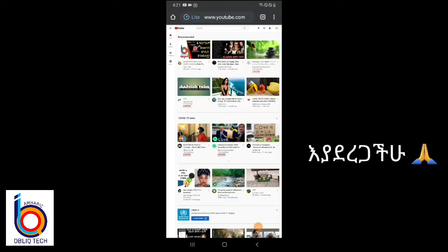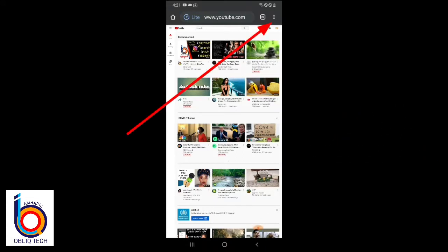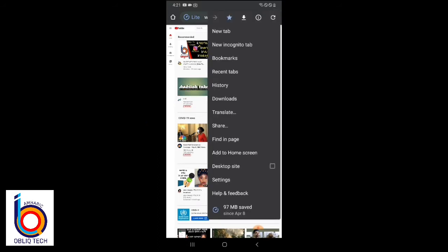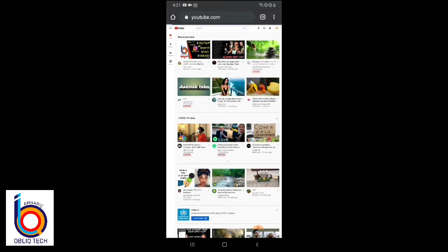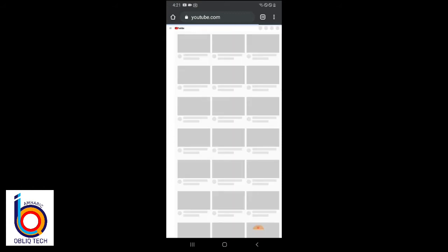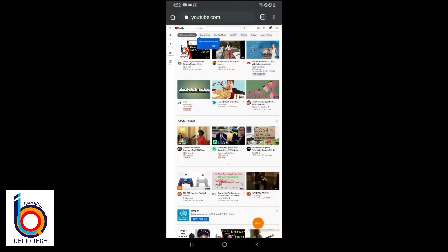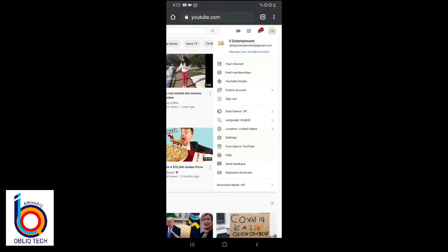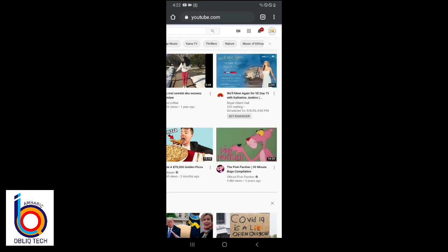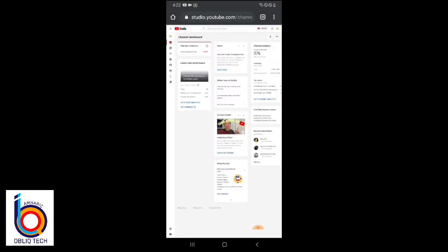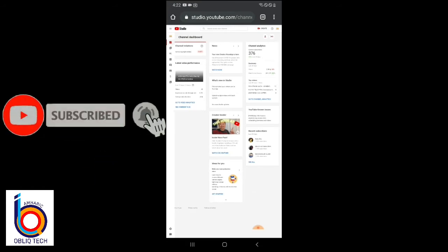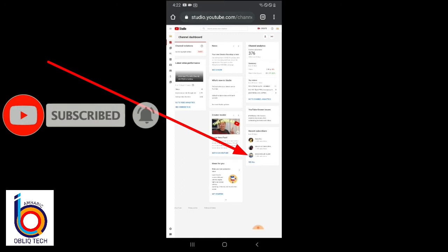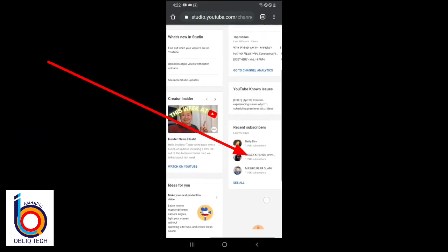If you like this video, you can find it on YouTube.com. There is a link in the description of the YouTube channel and YouTube Studio. If you are interested in this video, please click on YouTube Studio.